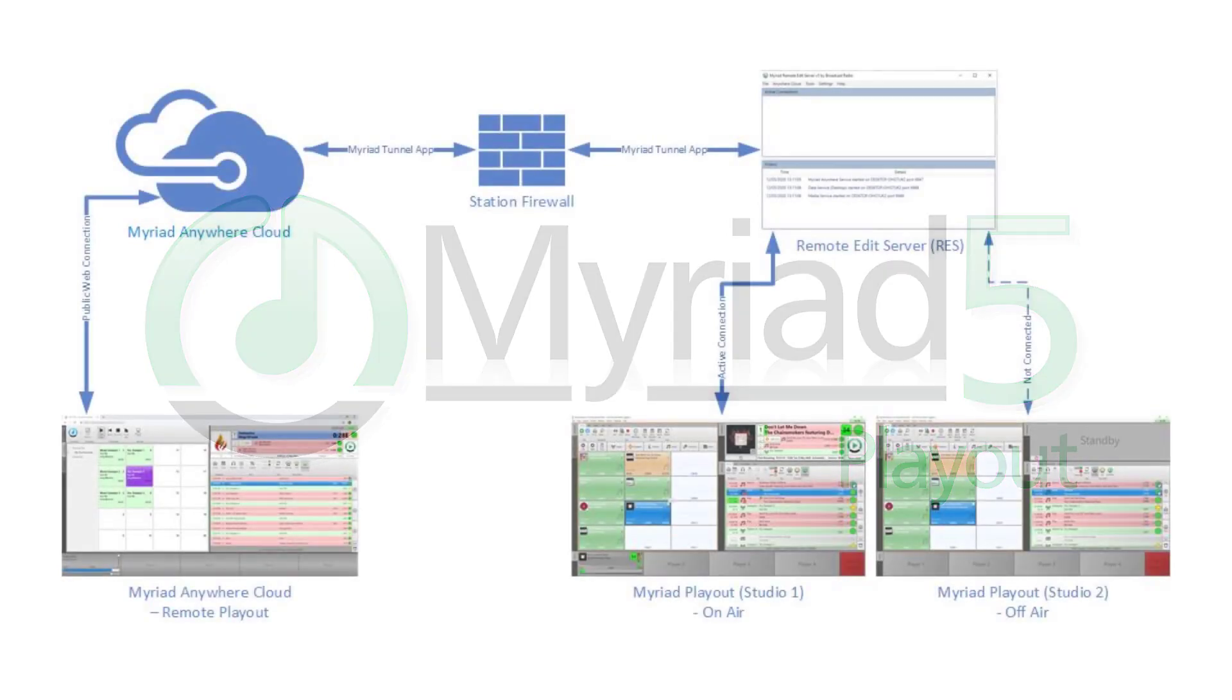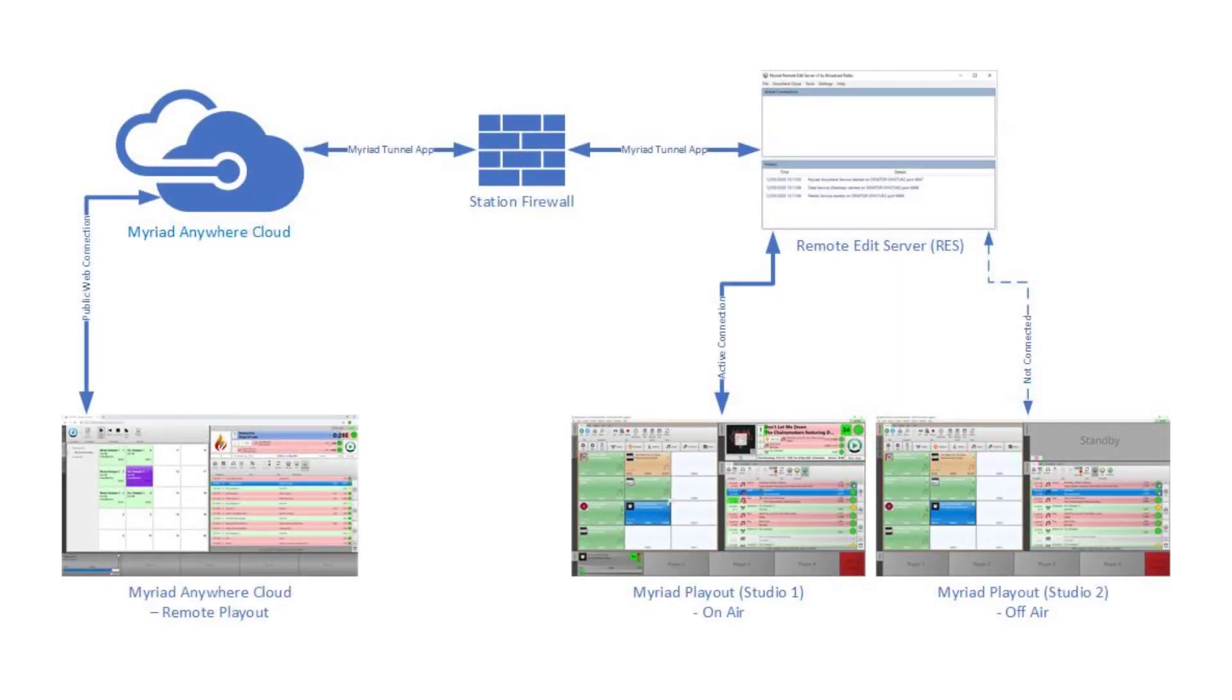Unlike RVT, Playout Remote allows you to actually control the live output of your radio station via a web browser using the Anywhere Cloud Playout Remote Client.